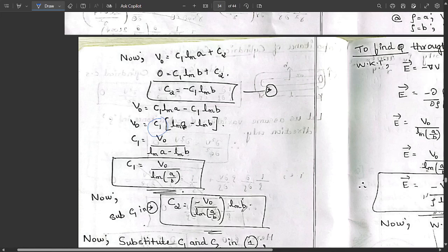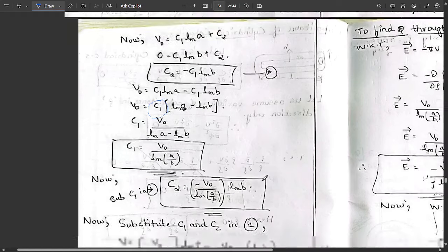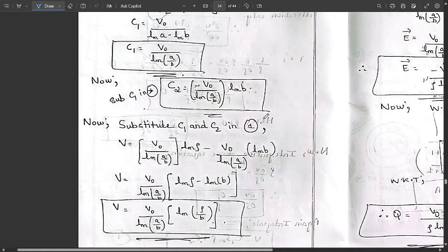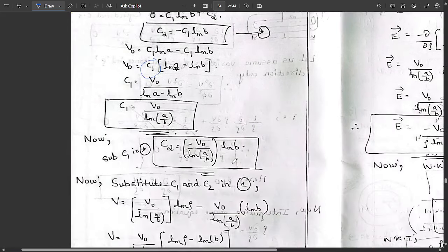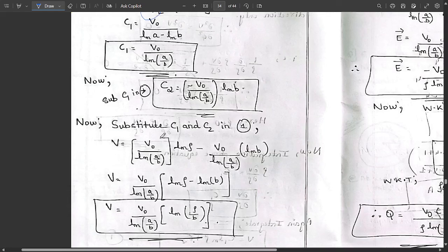Using the value of C1, substitute into equation star to get C2 = −[V₀ / ln(a/b)] · ln(b). Now substituting C1 and C2 back into equation 1, and applying the logarithm property to combine ln(ρ) − ln(b) = ln(ρ/b), the potential is: V = [V₀ / ln(a/b)] · ln(ρ/b).